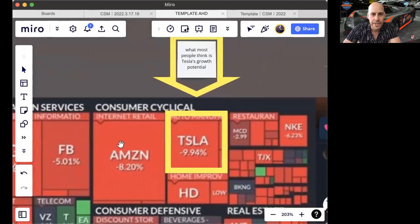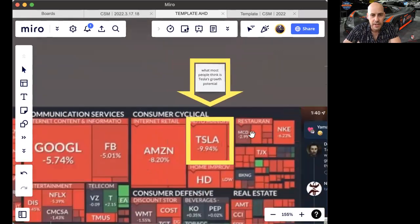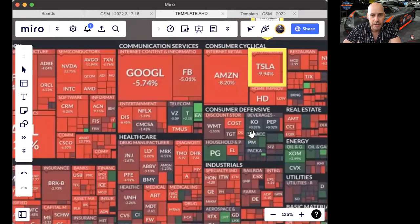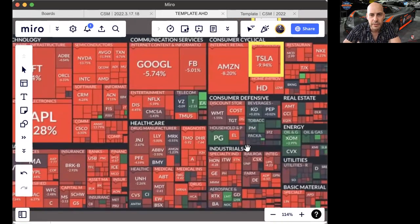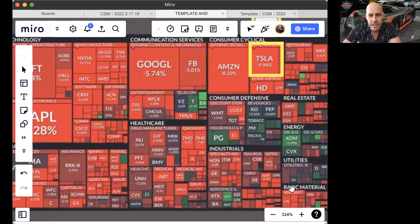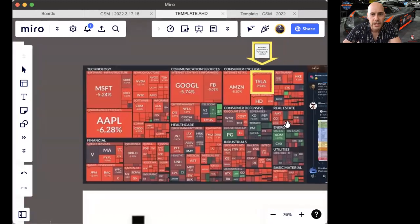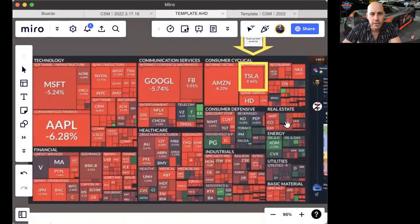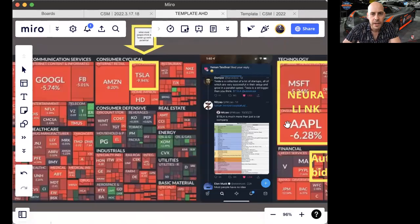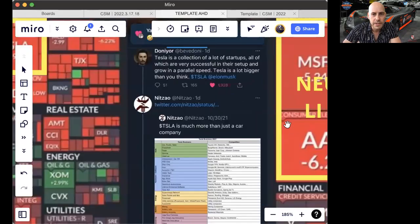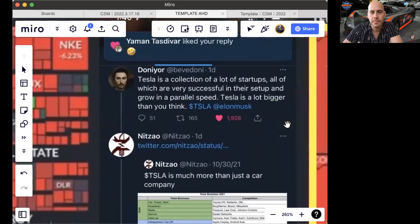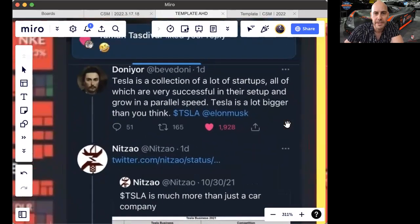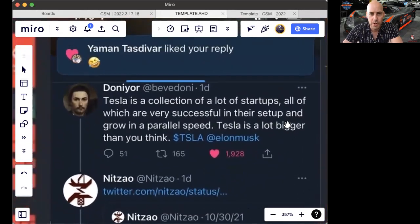Now there's all types of other areas: internet retail, restaurants, athletic apparel, consumer, defensive, industrials, healthcare, aerospace, basic materials, utilities, energy, technology. And what some people have already realized is Tesla actually participates already in many more of these spaces, not just automotive.